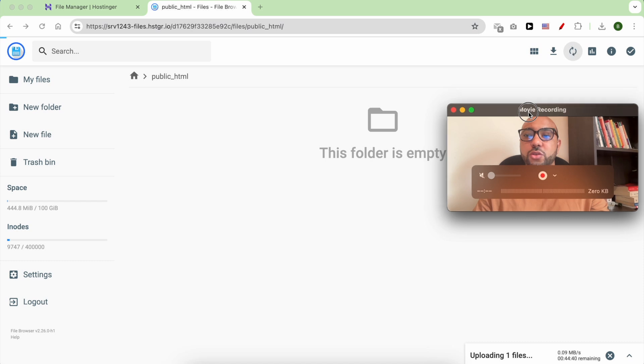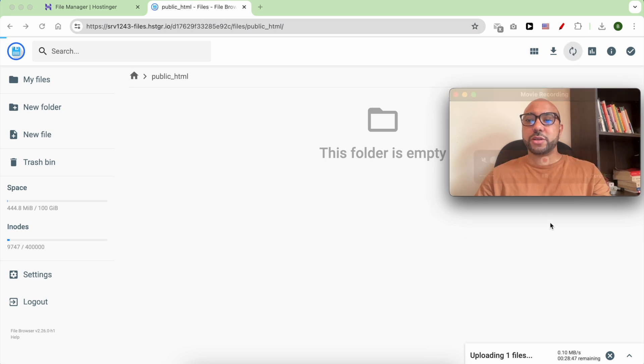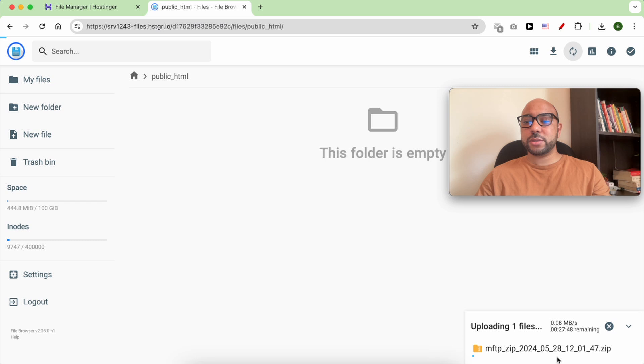To follow the progress of the upload, click on the arrow and you can see the upload remaining time.